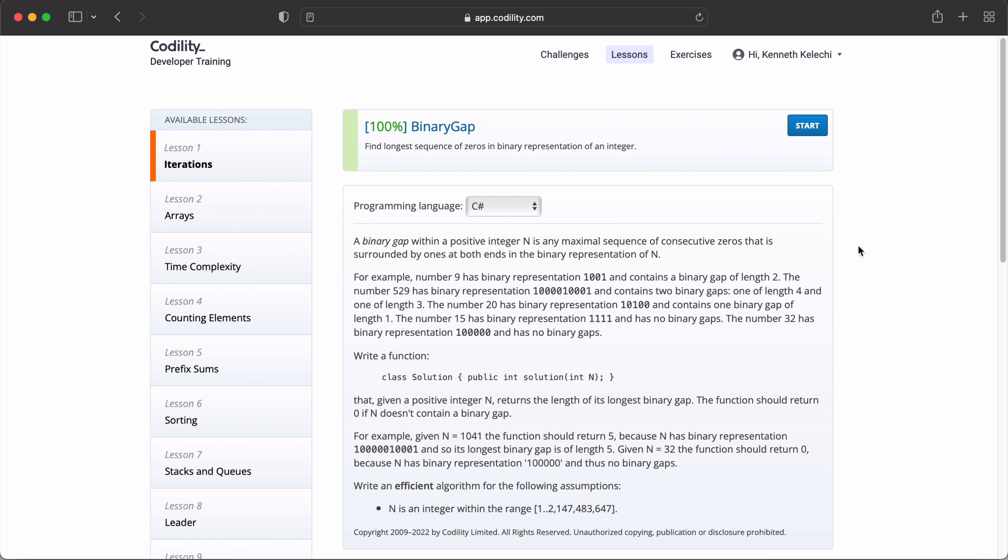The number 529 has a binary representation of 1, 0, 0, 0, 0, 0, 1, 0, 0, 0, 1 and contains two binary gaps, one length of 4 and one length of 3. The number 20 has a binary representation of 1, 0, 1, 0, 0 and contains one binary gap of length 1. The number 15 has binary representation of 1, 1, 1, 1 and has no binary gaps. The number 32 has a binary representation of 1 and 0 in 5 places and it has no binary gaps.